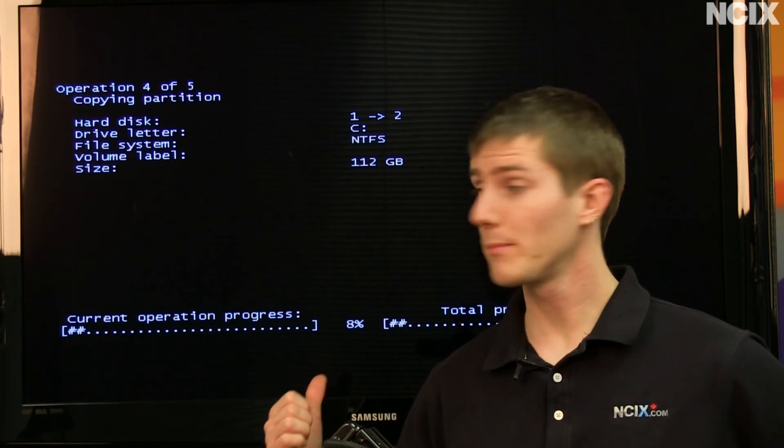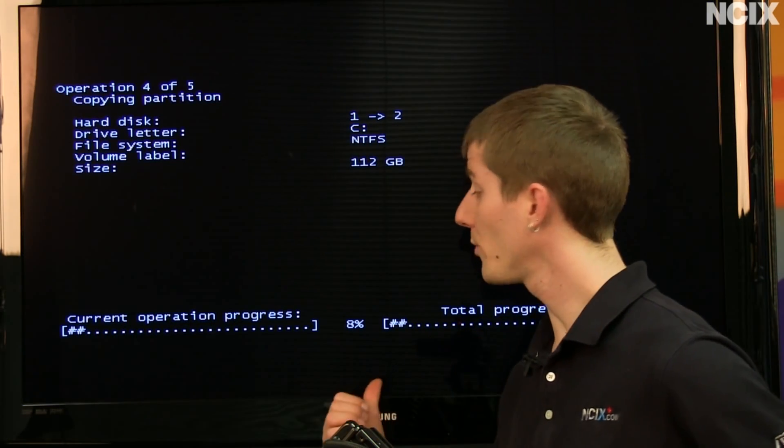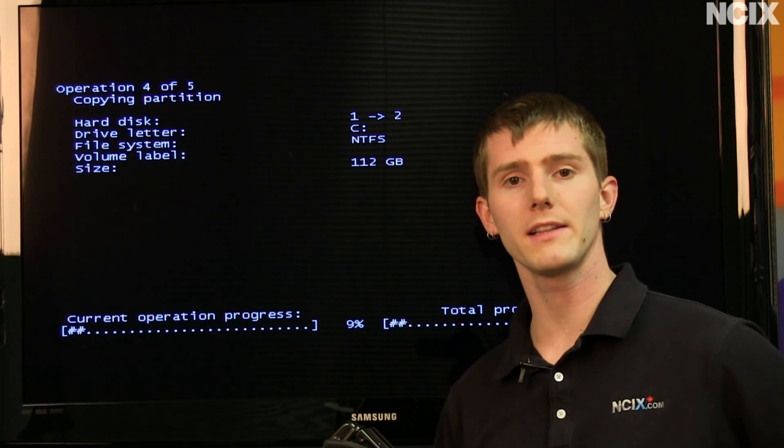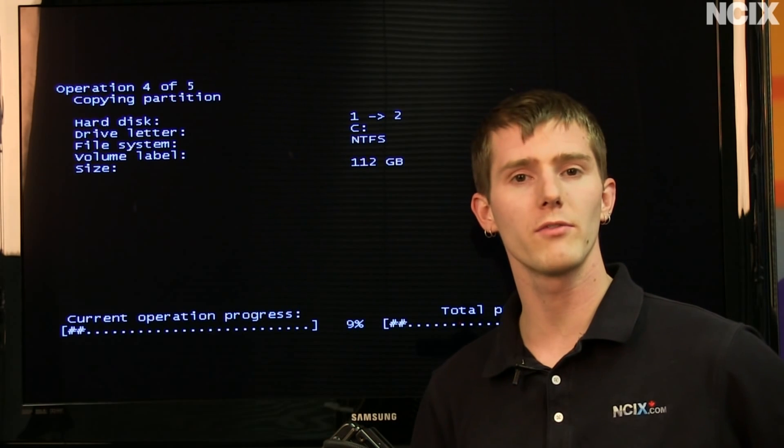Here's the progress bar that comes up when we reboot the computer. It does it totally automatically, it's cloning the drive right now.